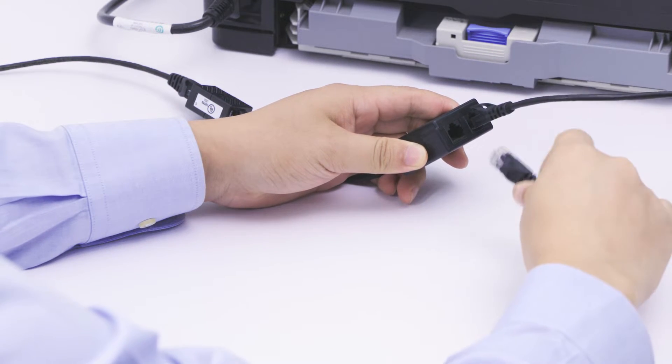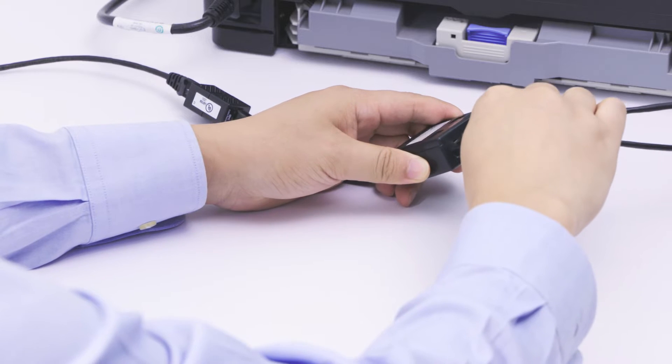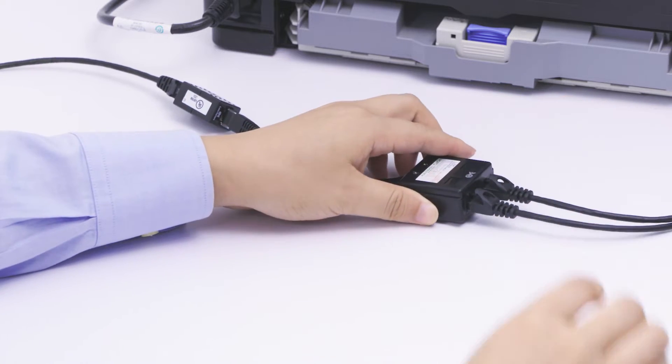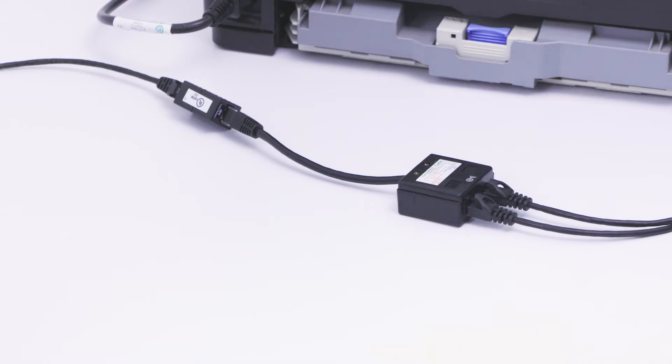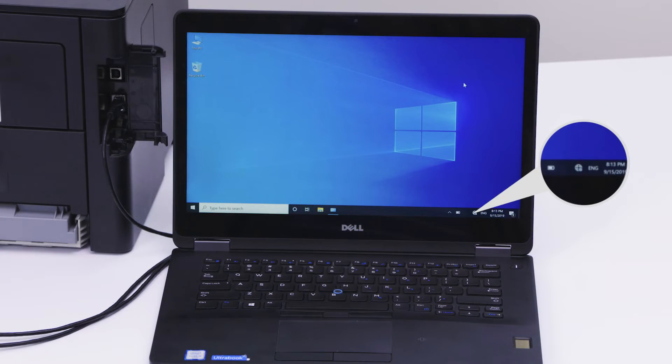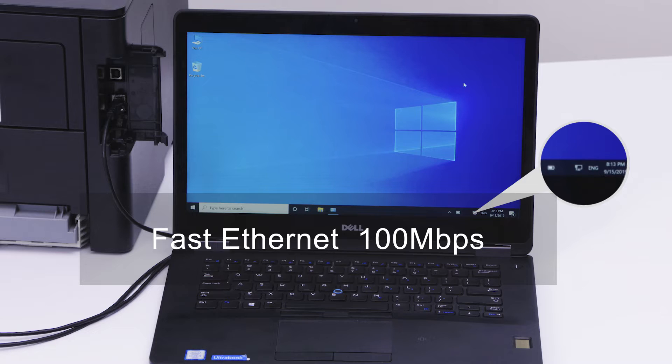Then connect two devices to the adapter via the RJ45 ports. Network speeds are capped at 100 megabits per second.